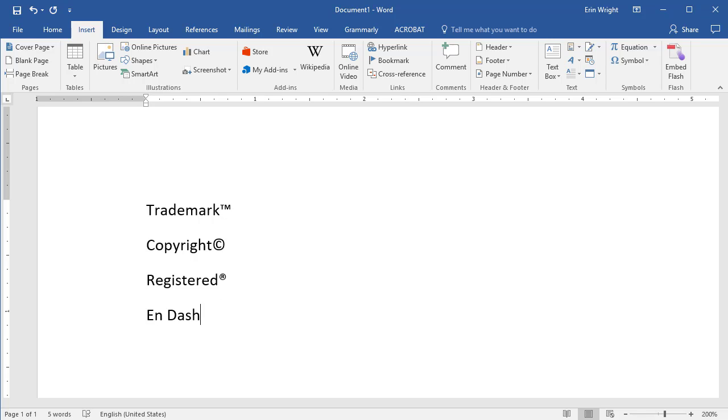And to insert an en dash, type two hyphens. Note that the en dash won't appear automatically until you complete the next word or character string and then press the space bar.